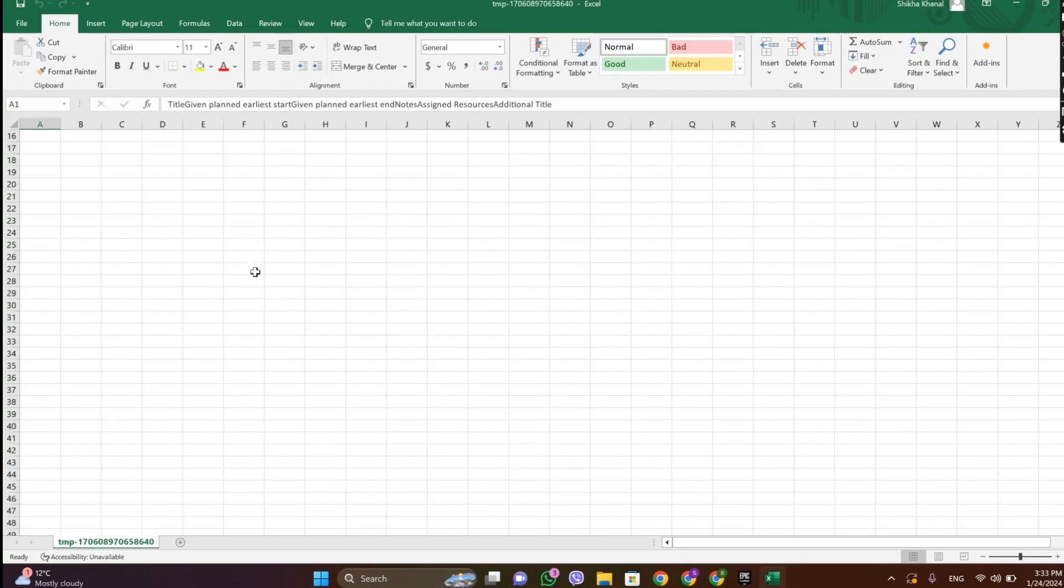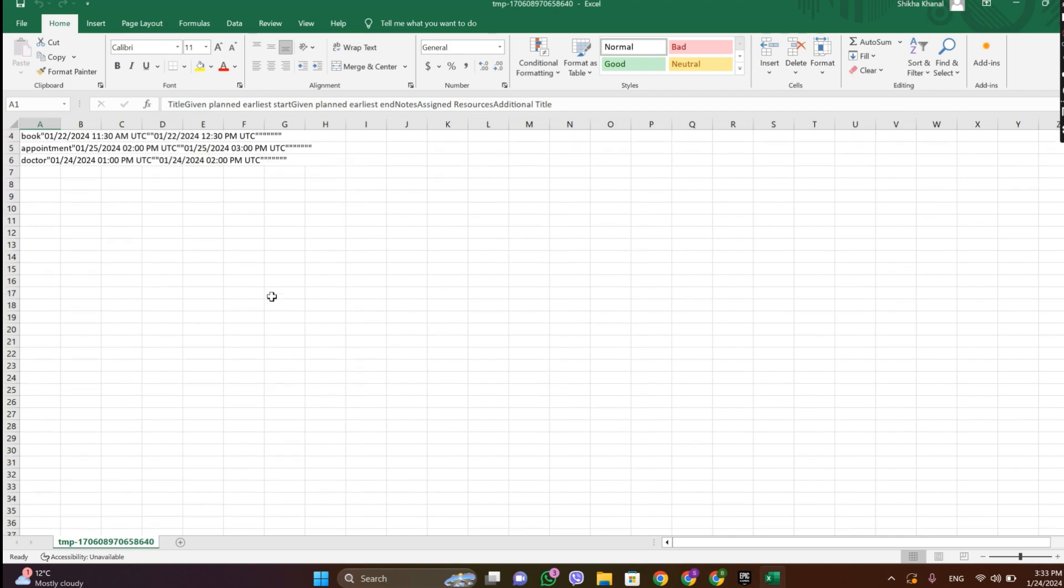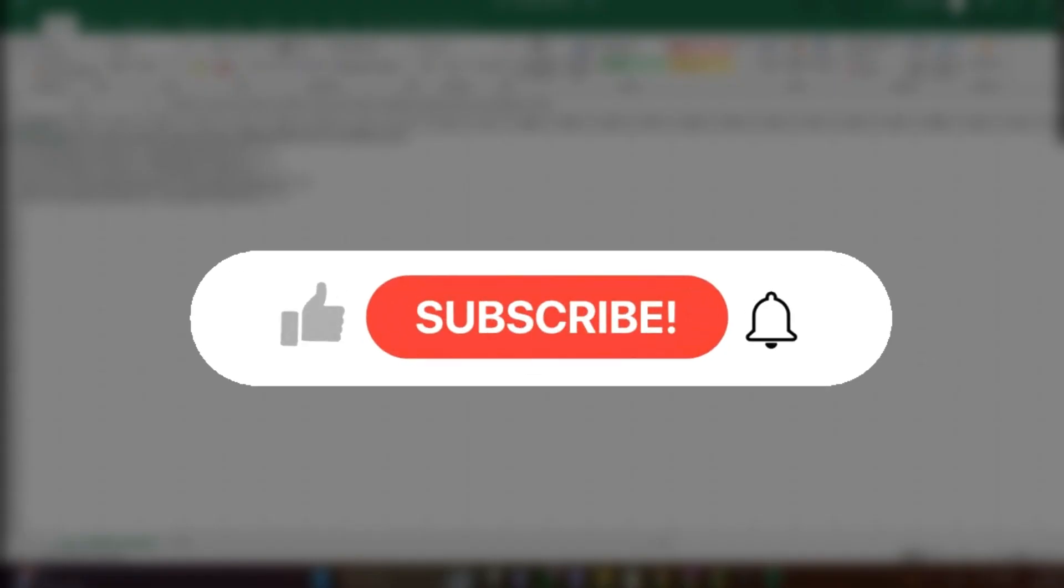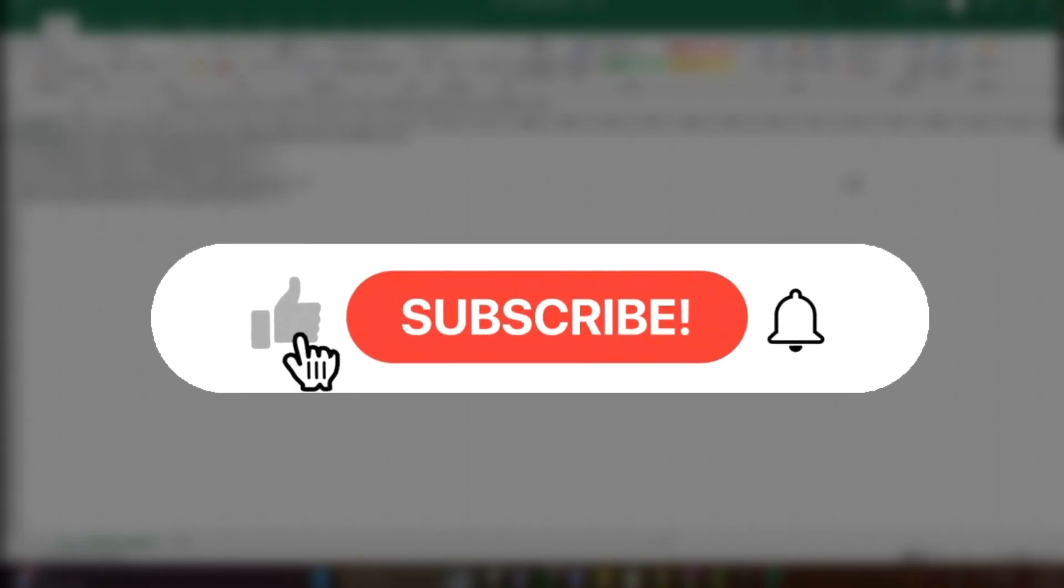So here's the CSV file. So that is all, I hope you like the video. Please do like and subscribe.